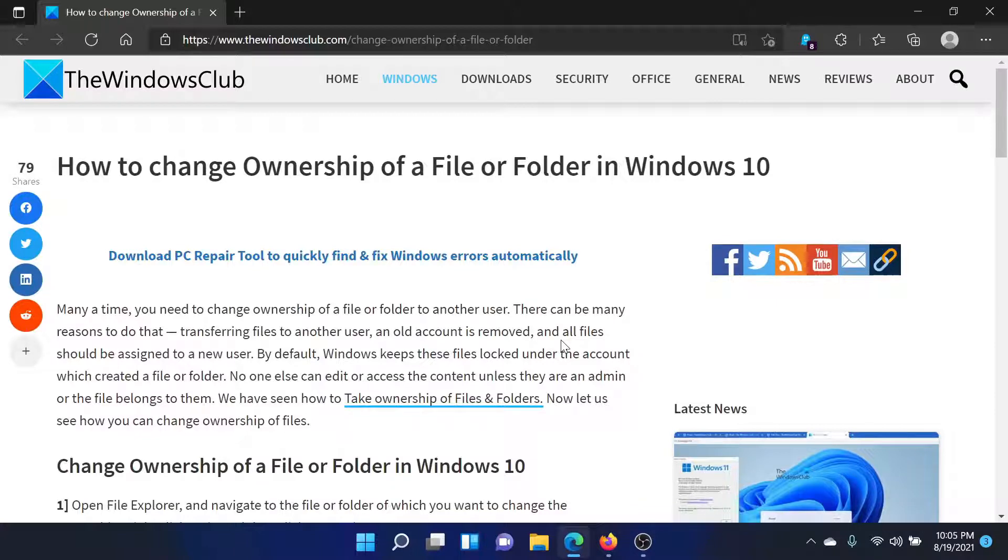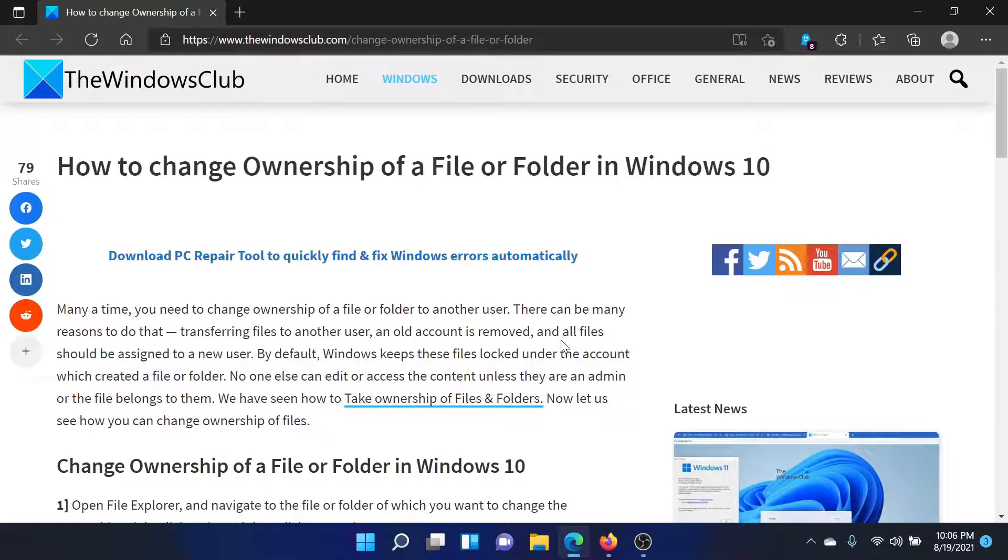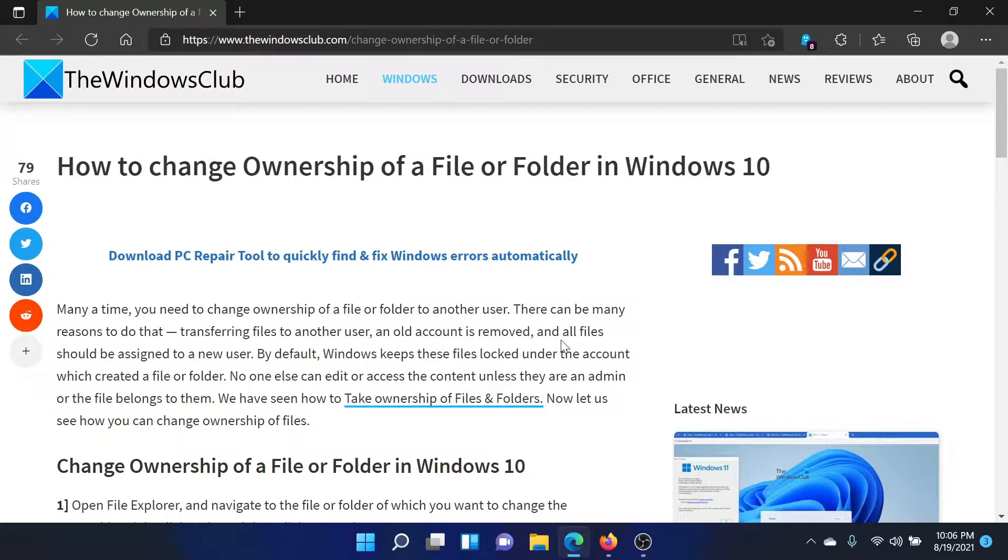If you have any doubts, please go to the original article on the Windows Club, scroll down to the comment section, and write your query. We will surely answer it. Do not forget to subscribe to the channel. Thank you for watching this video and have a nice day.